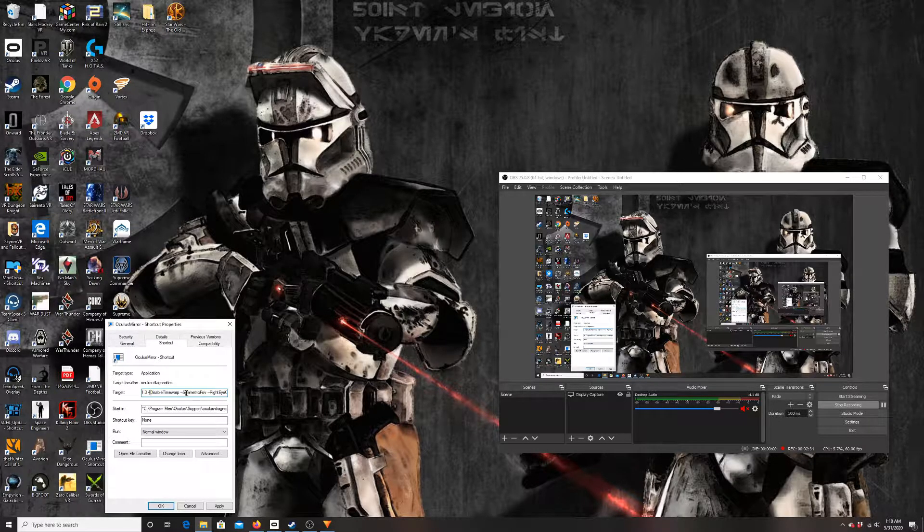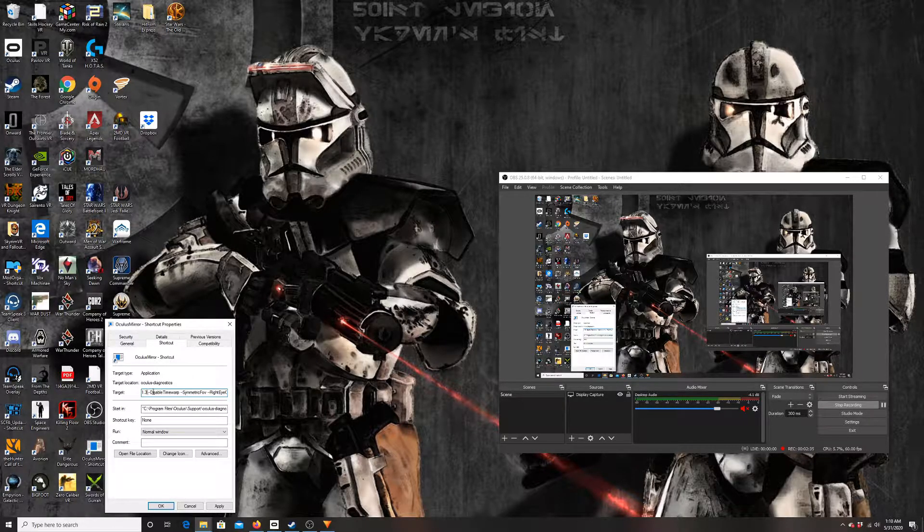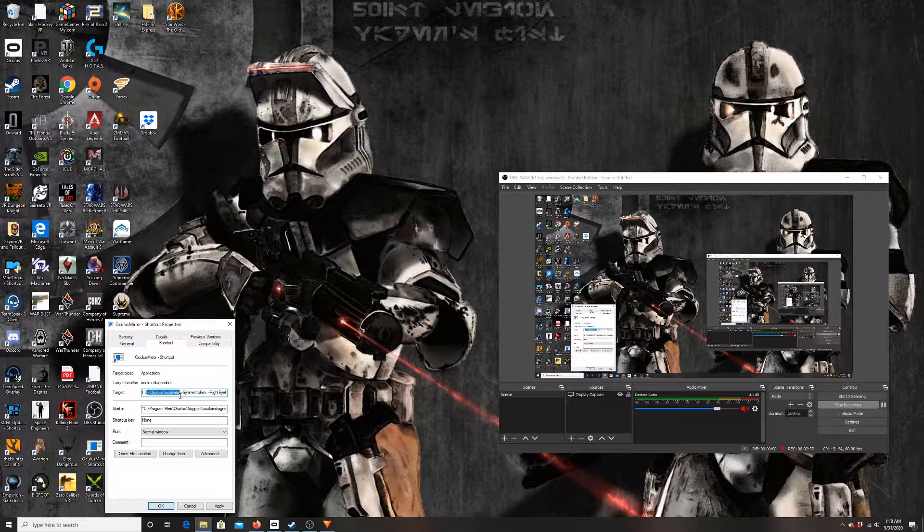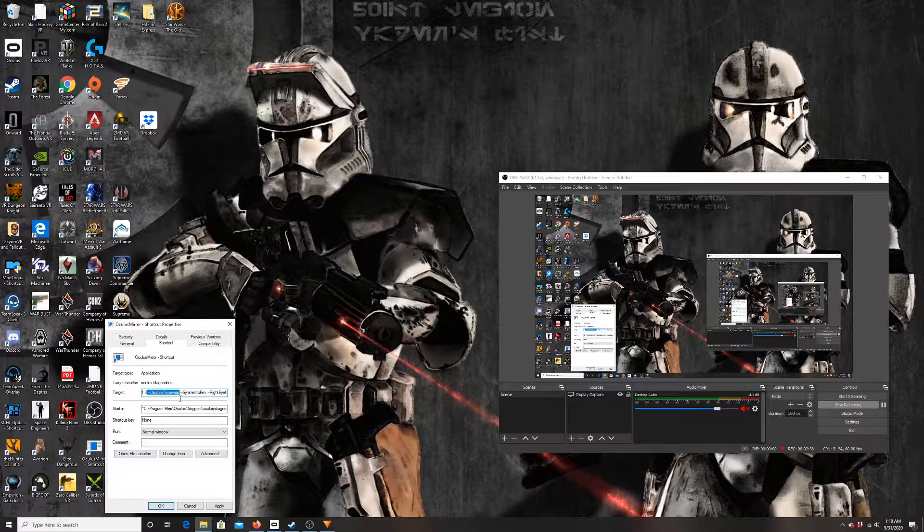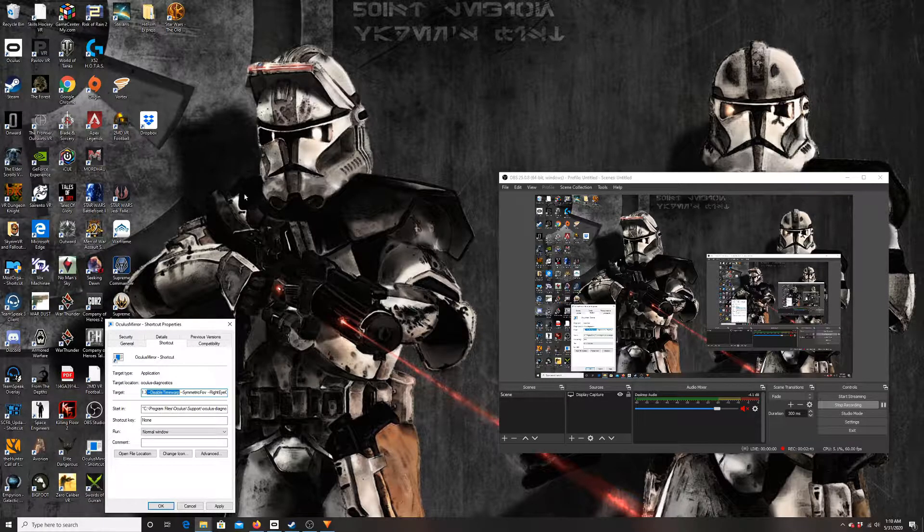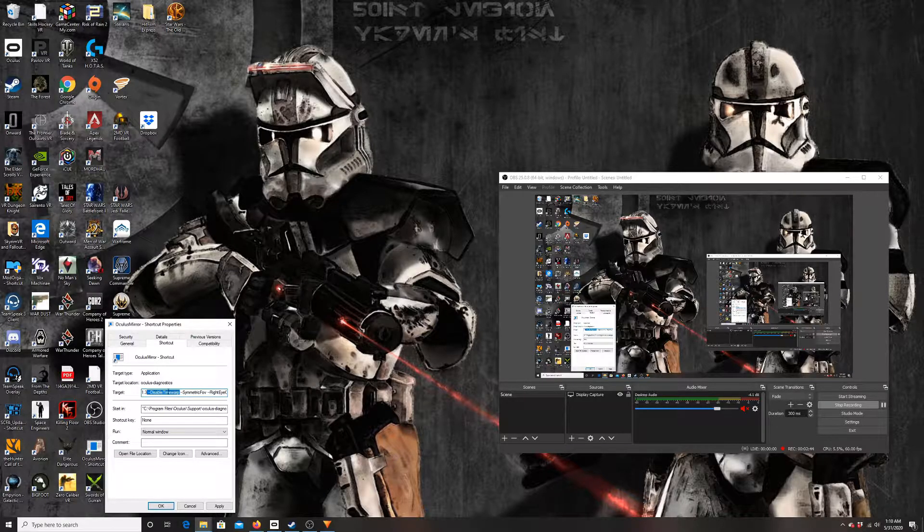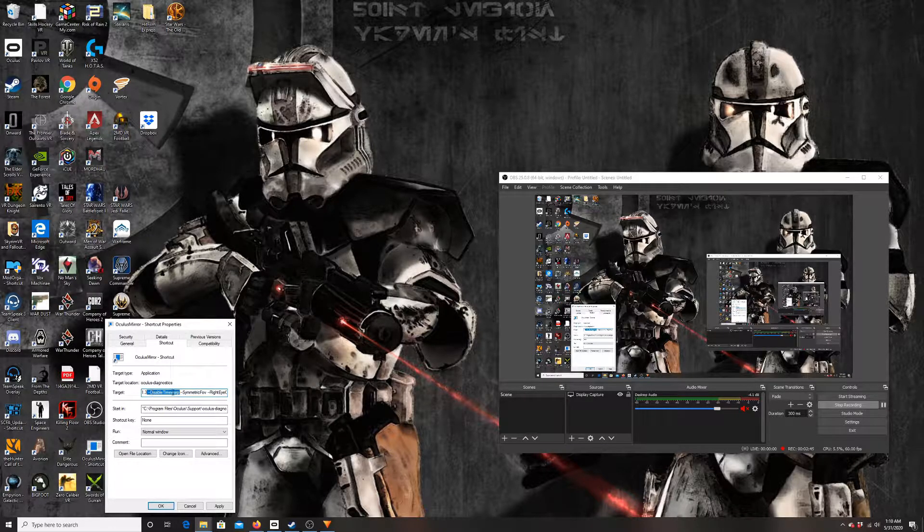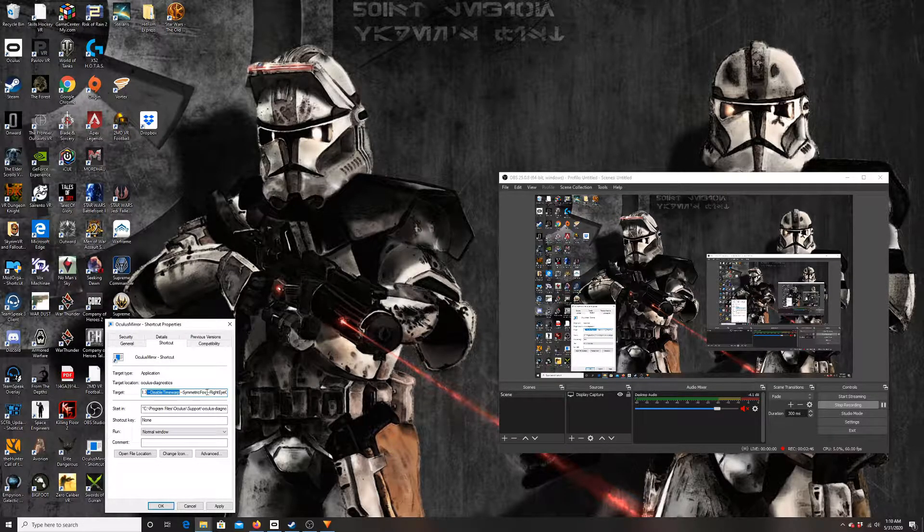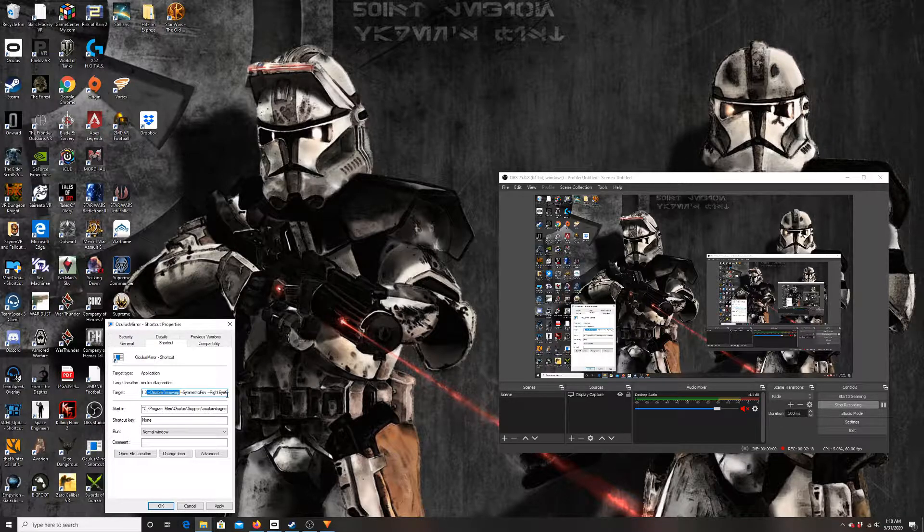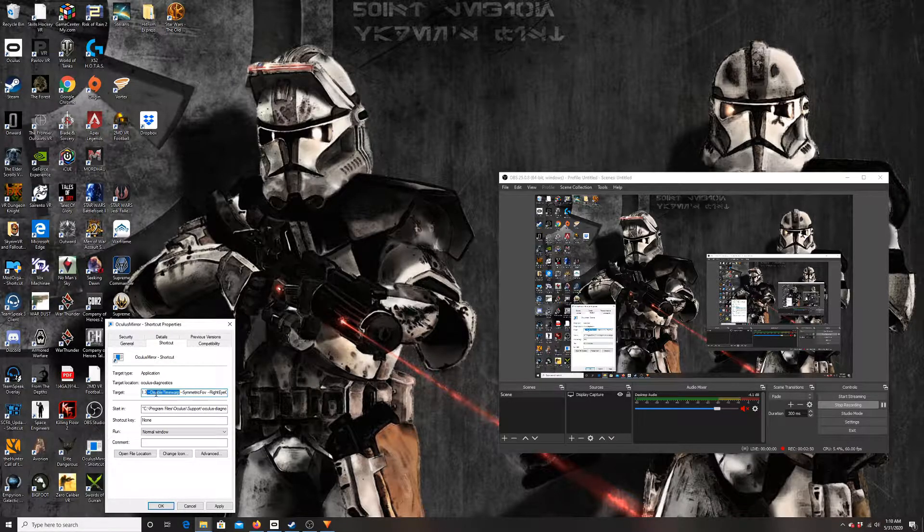And this guy right here is the most important one: Disable Time Warp. This is going to stop that moving of the edges of the screen and getting in the way of your capturing. It's most important, but unfortunately like I said, if you don't use it with Right Eye Only you are going to run into problems and that's why you have to do it that way.